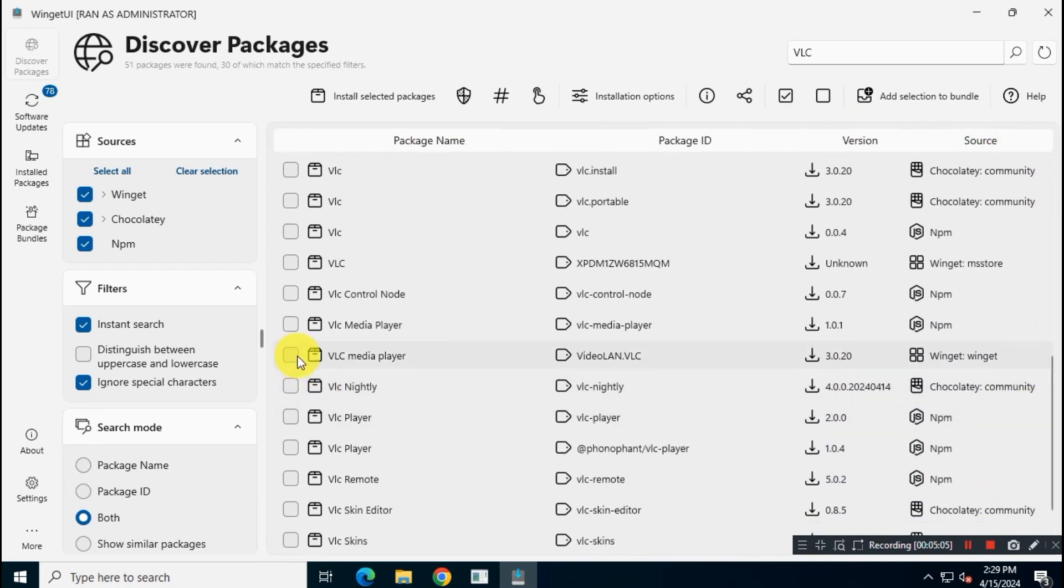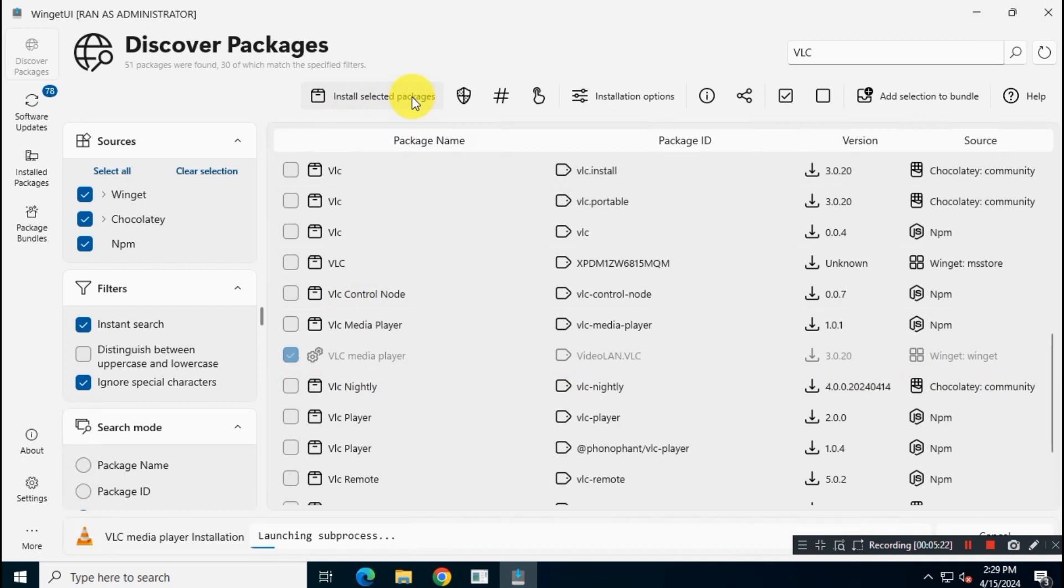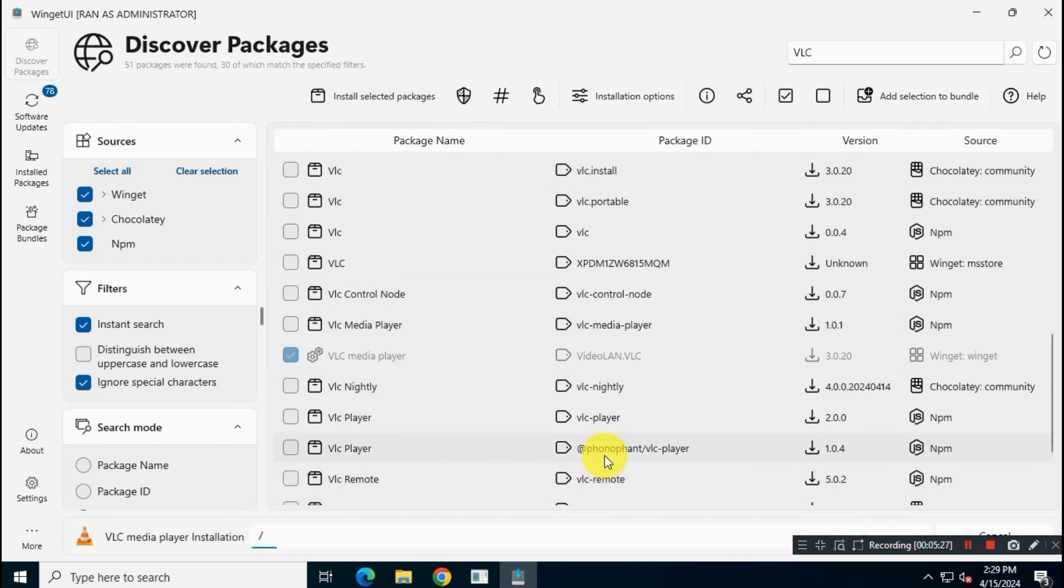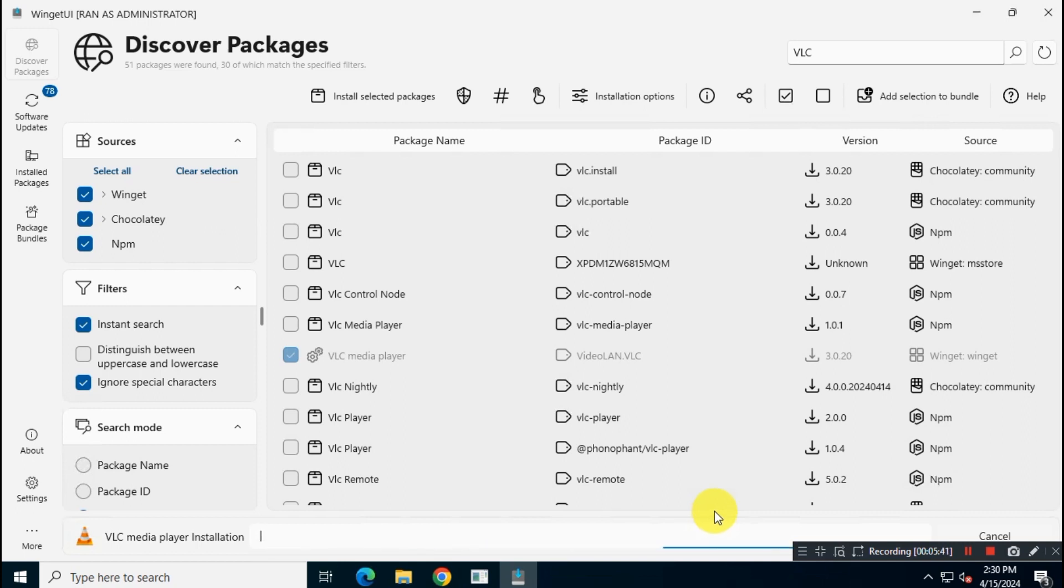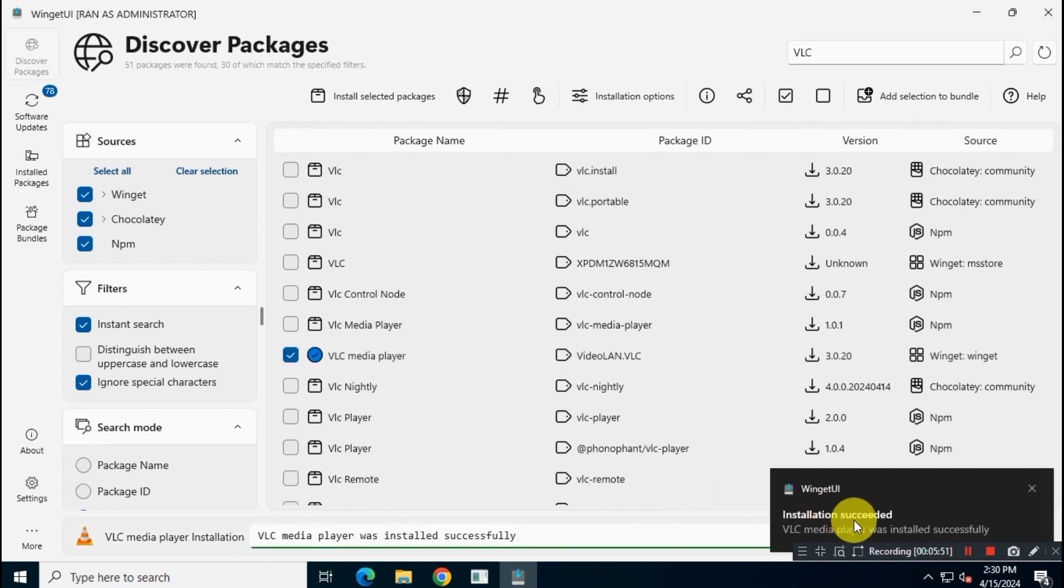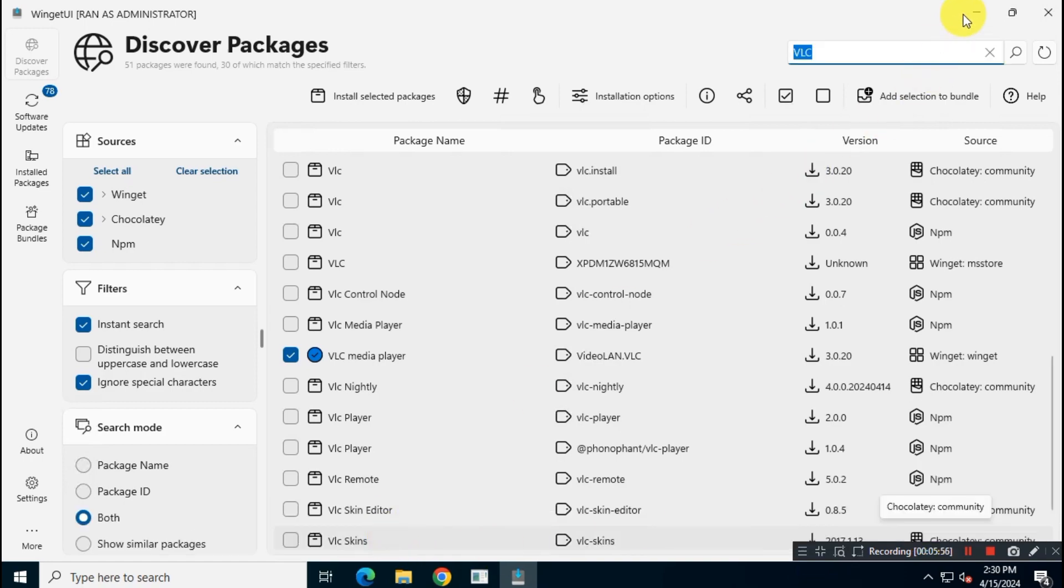So I will check this box to install this official VLC media player, and then I will click on Install Selected Package option. It will take few minutes depending on internet speed to complete the installation. As you can see, VLC media player has been successfully installed on our system.